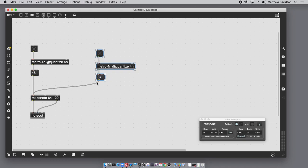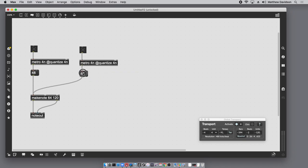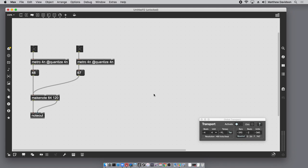The next technique we're going to discuss is to emulate that really cool clip quantization feature in Ableton Live, so when you play a clip in Live it starts on the downbeat.